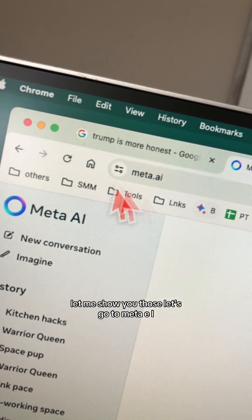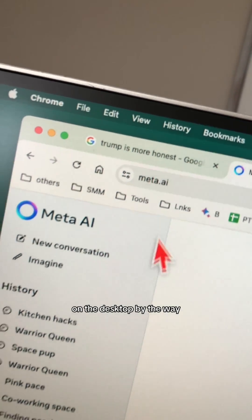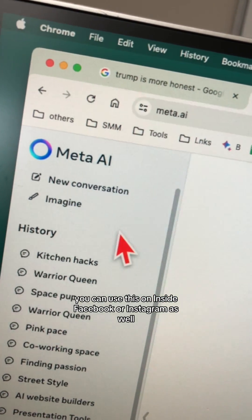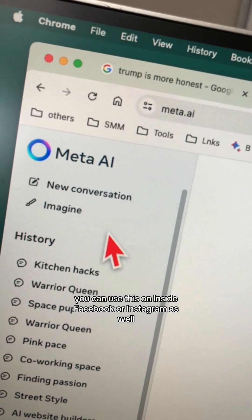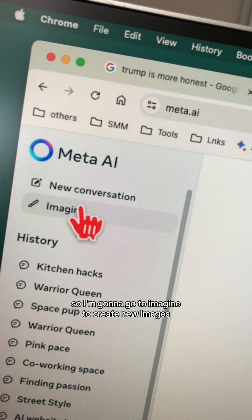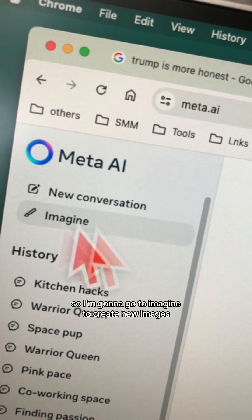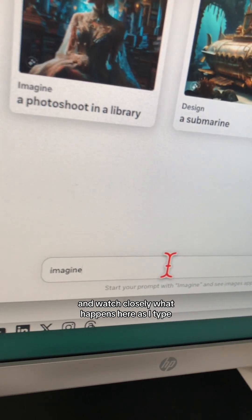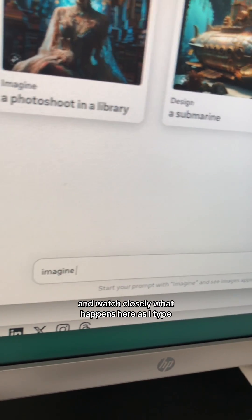Let's go to Meta AI on the desktop. By the way, you can use this inside Facebook or Instagram as well. I'm going to go to 'Imagine' to create new images — watch closely what happens here.